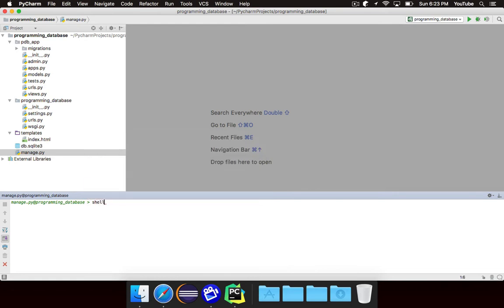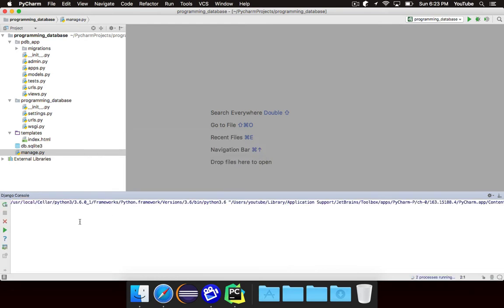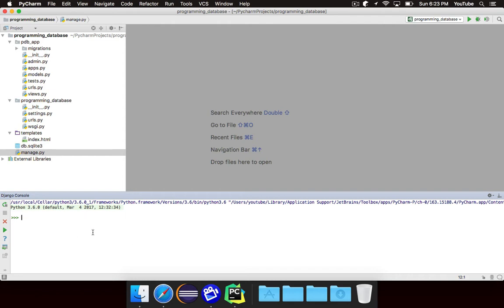Now for this, we're going to just want to run shell, and this is the exact same thing as doing manage.py shell. And then this shell basically just loads a regular old Python shell, but it includes inside of it, it basically automatically imports Django and your specific app and all of that stuff, so it does a lot of the work for you.